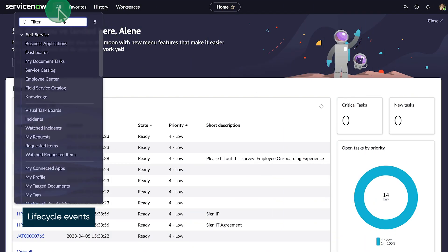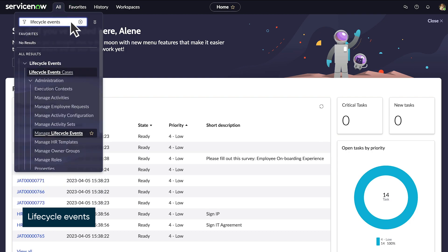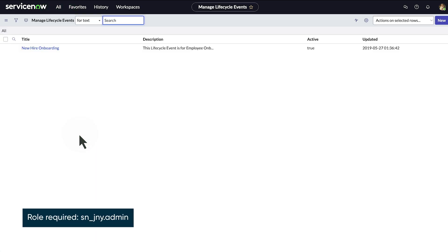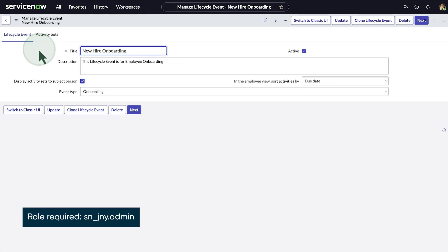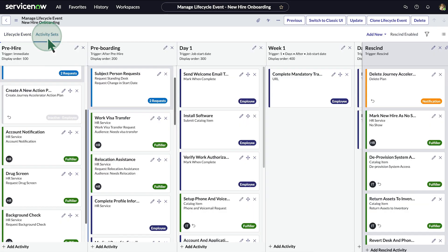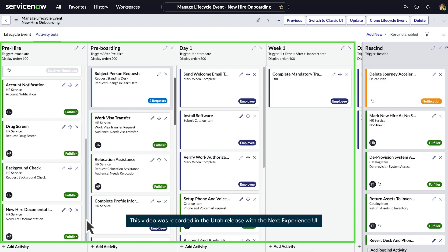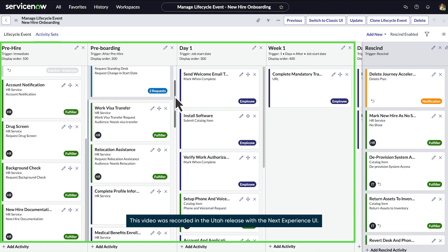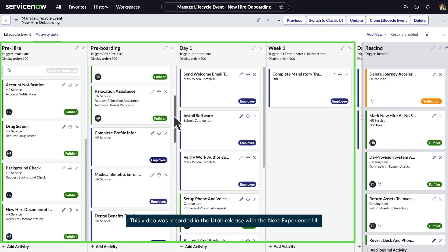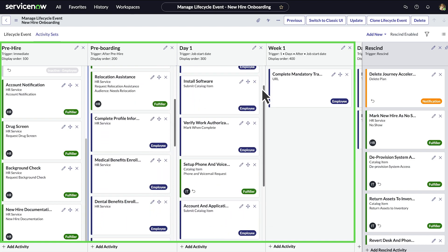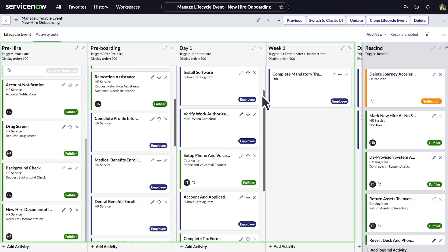Let's take a tour of these applications, starting with Lifecycle Events. You can create and configure the workflows behind an employee journey using Lifecycle Event Builder. You create activity sets and populate them with activities for HR, IT, employees, and managers across the enterprise to complete as needed for the employee journey.